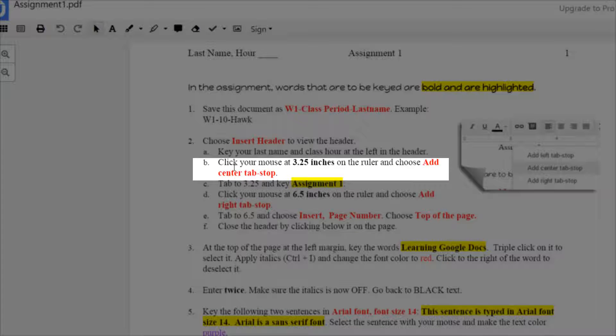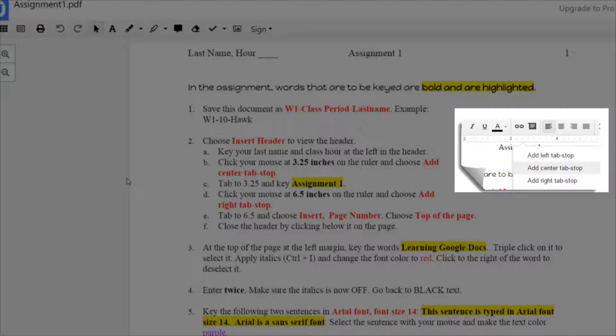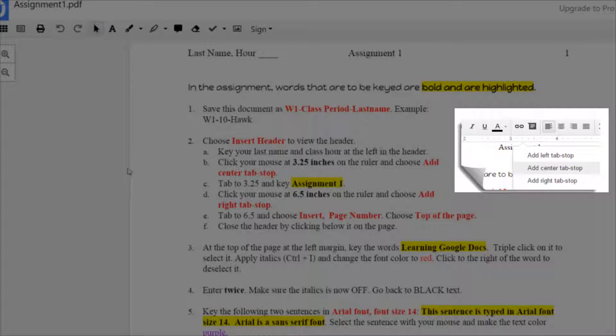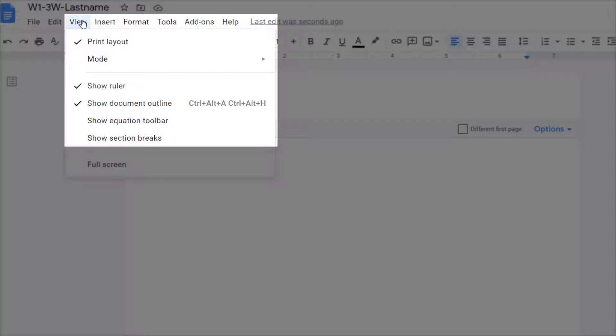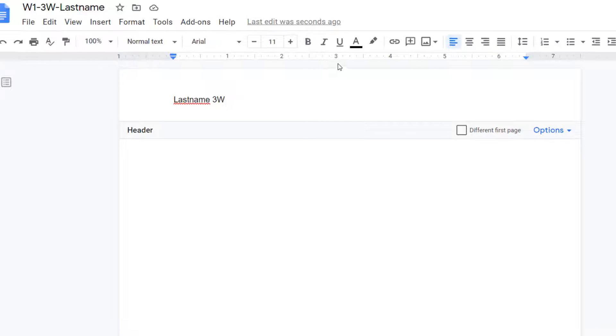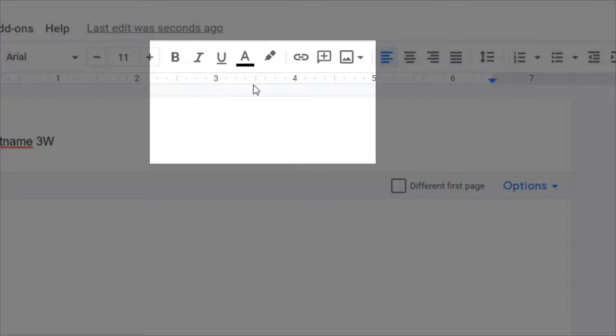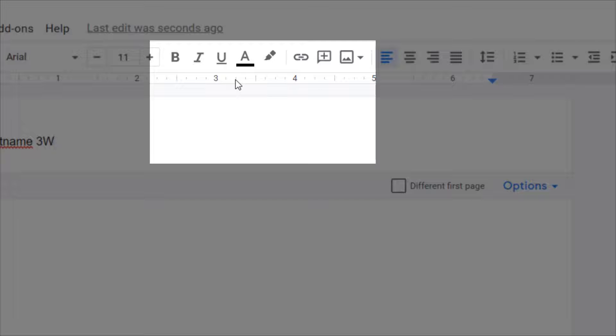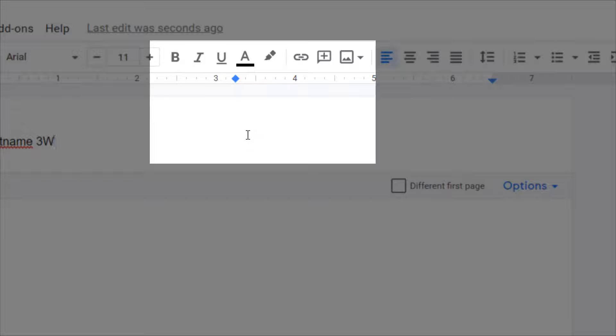Letter B says click your mouse at 3.25 inches on the ruler and choose add center tab. If you look over here to the right there's an illustration of what the tab options look like when you click on that ruler. If you cannot see this ruler, be sure to go to View and put a check mark next to Show Ruler. So here's three inches and here's three and a half because it's halfway here. So half of three and a half is three and a quarter or 3.25, and it's also just two little tick marks after the three. So single click. This is a center tab stop and now you can see a diamond there.